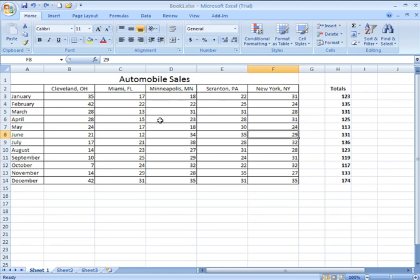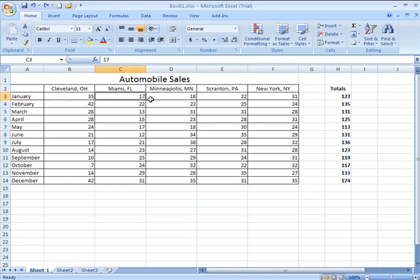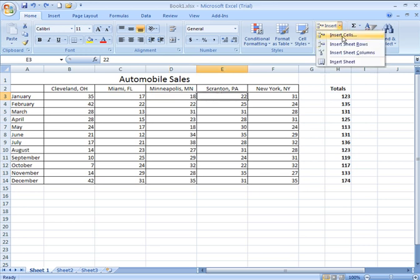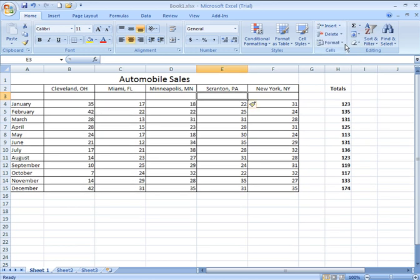Right now, if I wanted to insert rows, say I wanted to insert a row above my January row, I can click anywhere within my January row. And then I go to Insert, Insert Sheet Rows. This will give me a new row above the row within which I have a cell selected. And there I go.